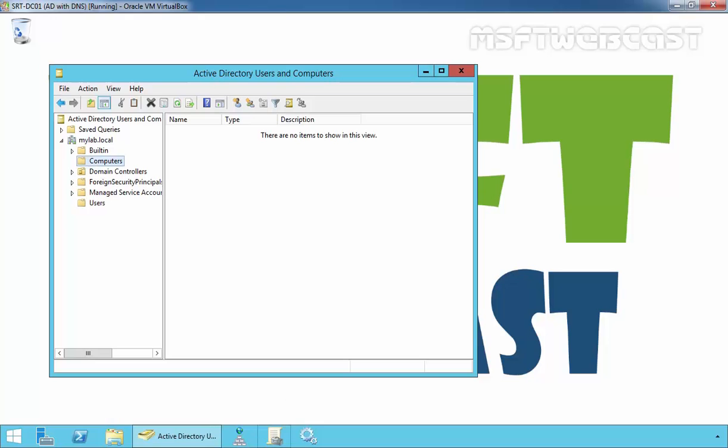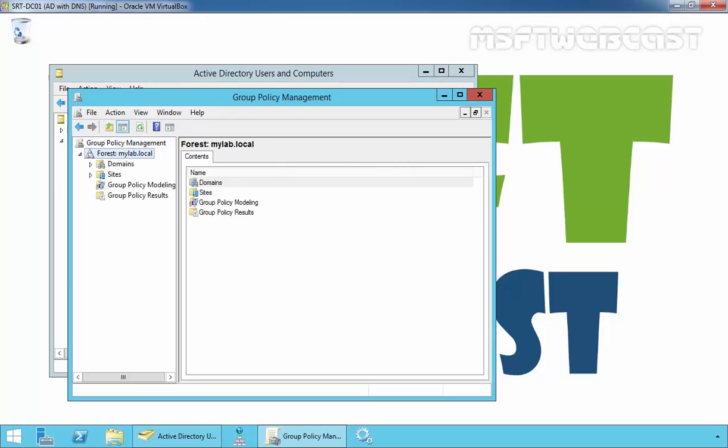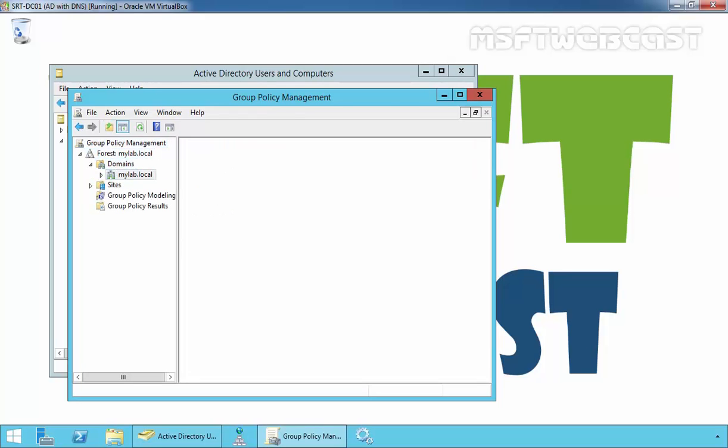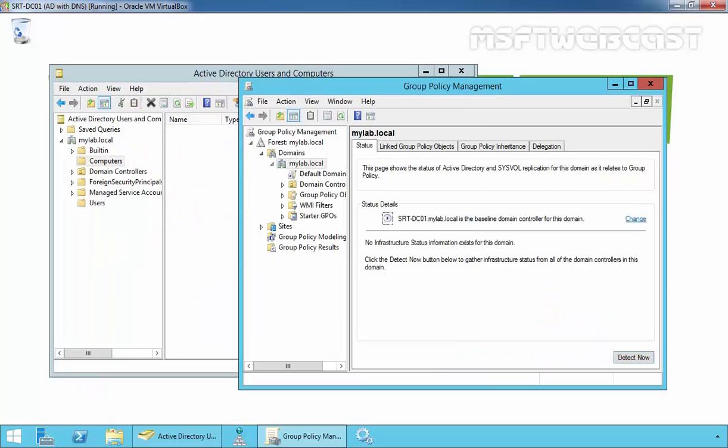Let's open Group Policy Management Console and expand your forest, expand your domain, expand your domain name. One thing you may have noticed is that the default Computers Container does not allow you to link Group Policy Objects.